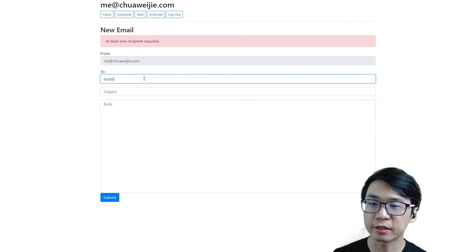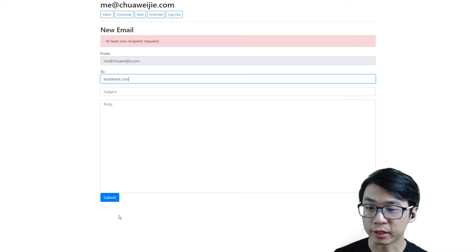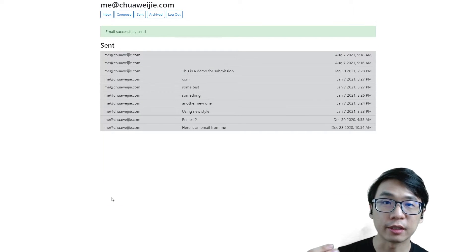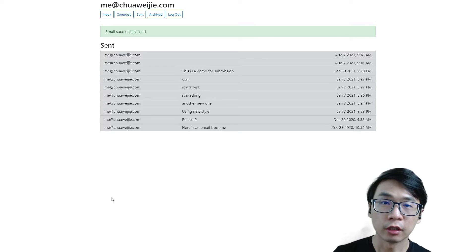But if I were to say test@test.com, when I send it without the subject or the body and click submit, you can send this.